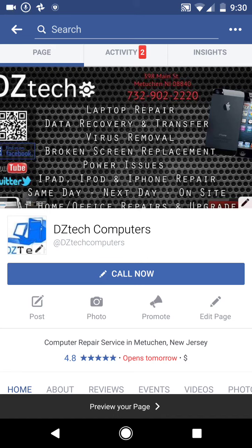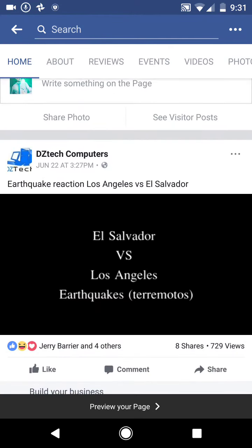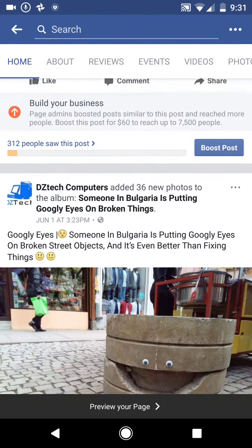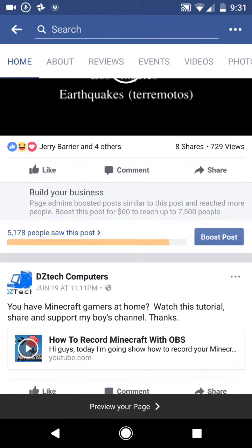Hey guys, I just got this new update for the Facebook app on my Android phone. I'll probably make an iOS video for it too, but they made an update where when you are scrolling, pretty much all the videos play with audio, and it's super annoying. So let me teach you how to turn that off.